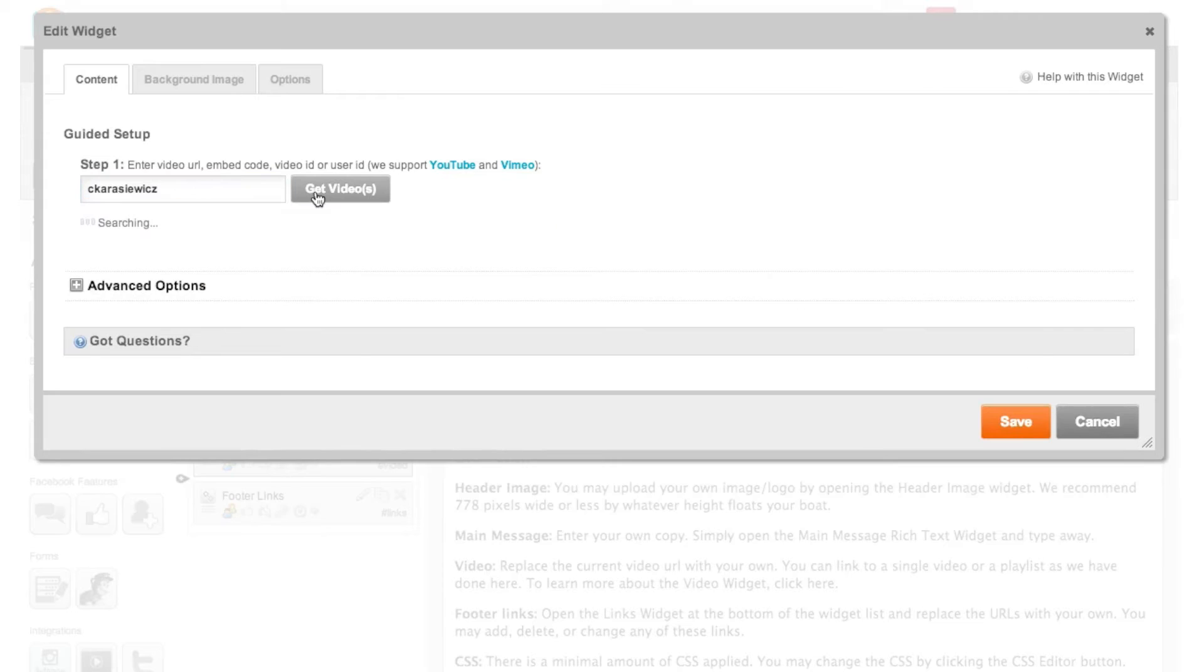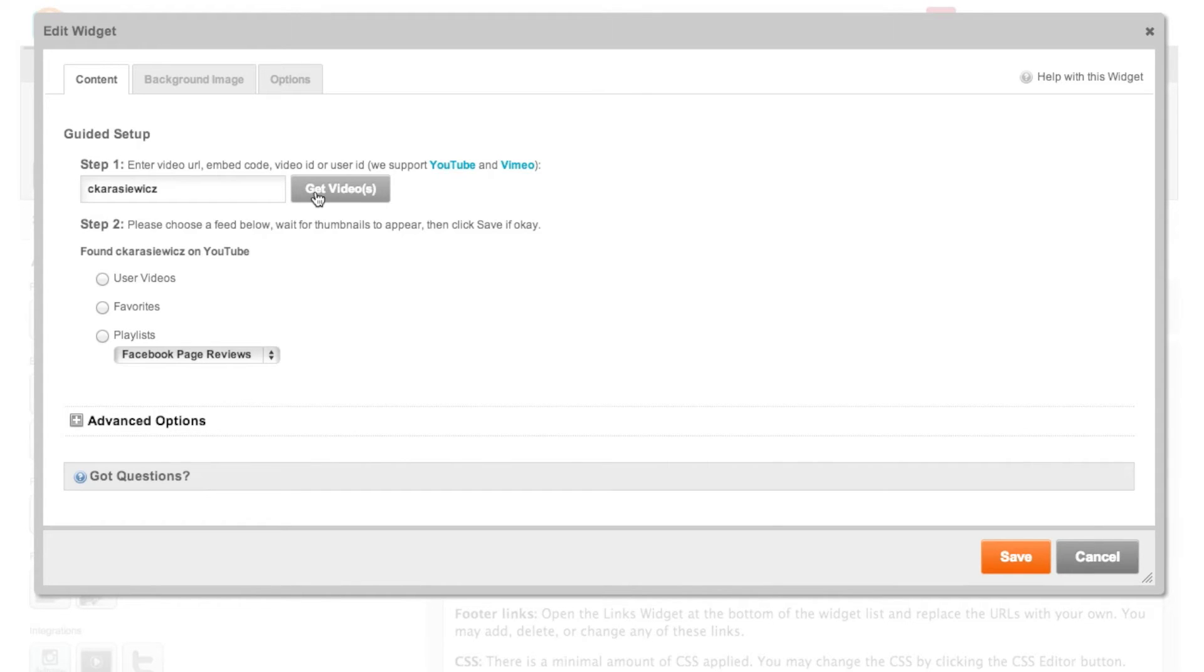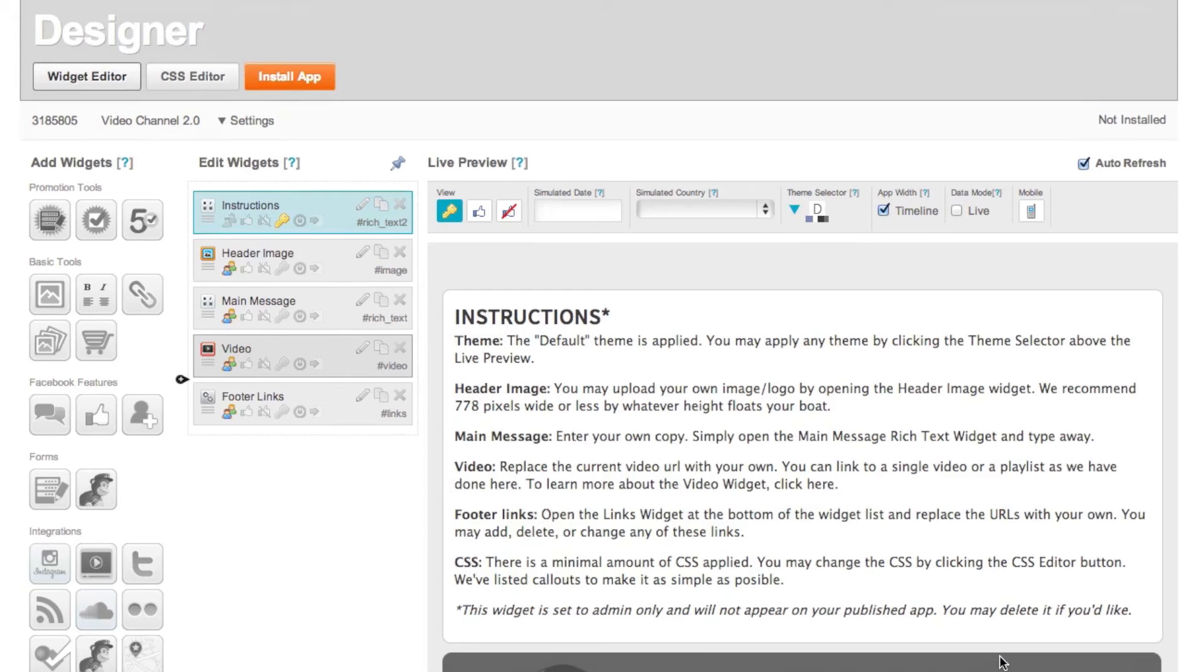Now once it brings back our videos we have a couple of options. So you can choose to display all of your videos, videos you've favorited or if you have specific playlists that you've created you can also choose that as well. So once you've done that click save.